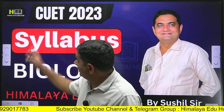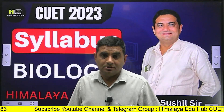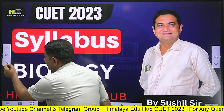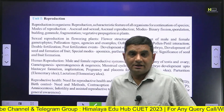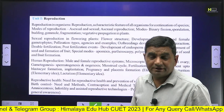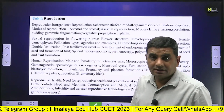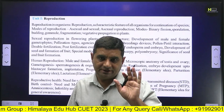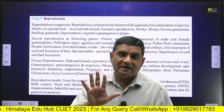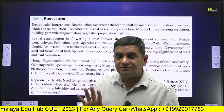Hello students, welcome to Himalaya. Today we will discuss the syllabus of biology for CUT 2023. Biology has five units, and biology may have five units.